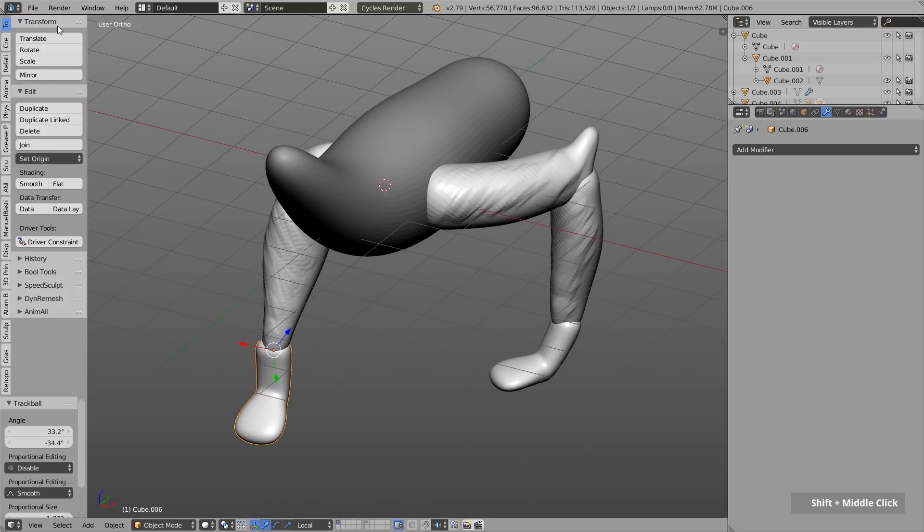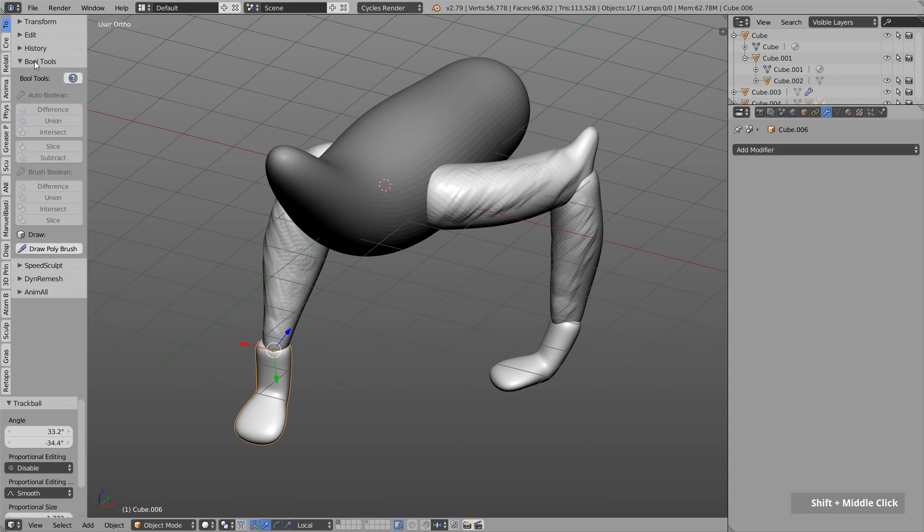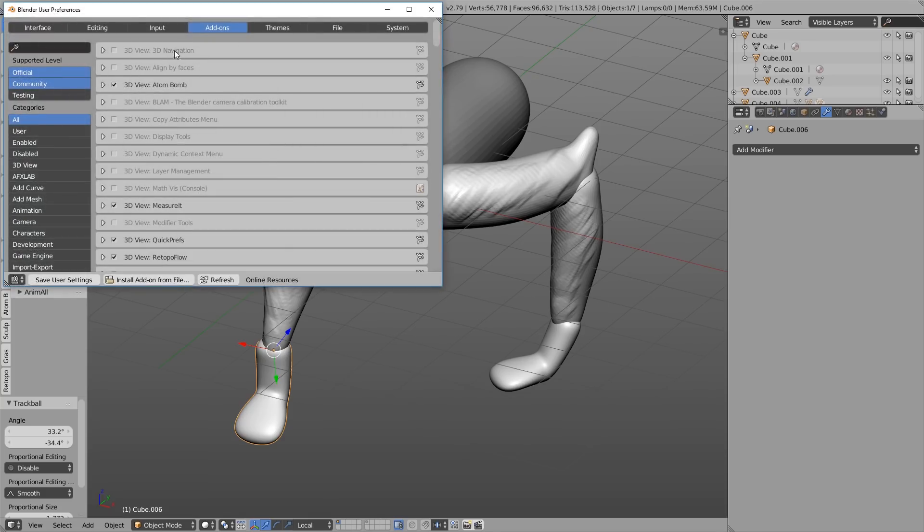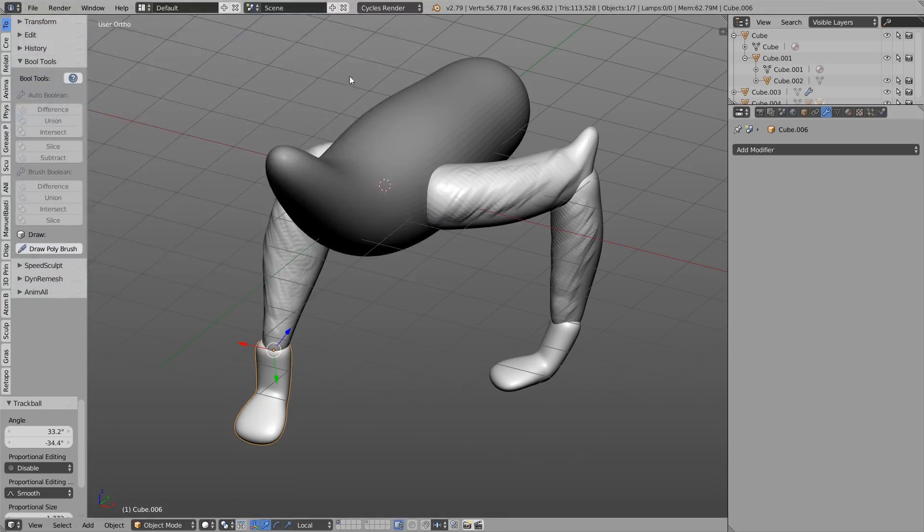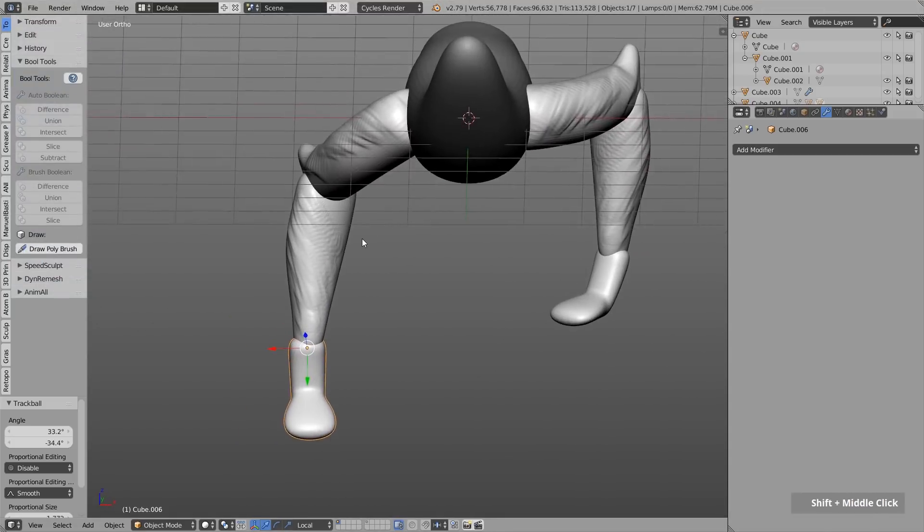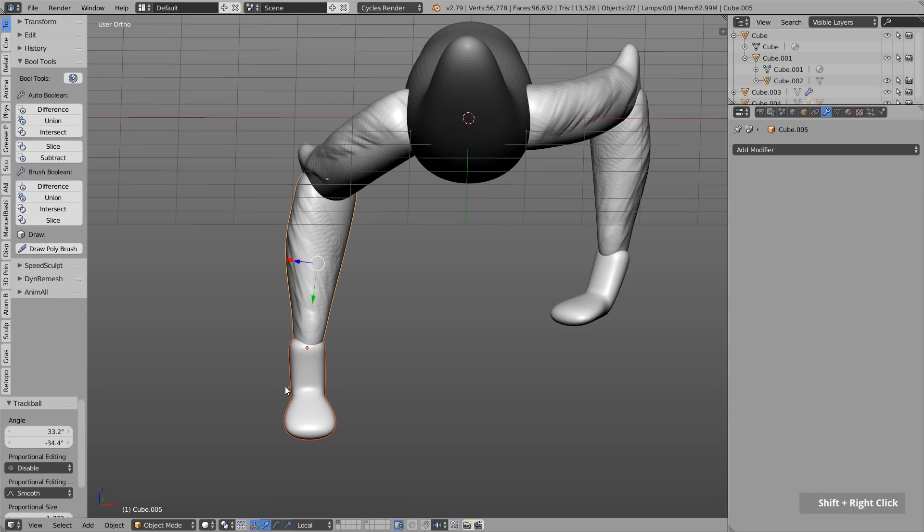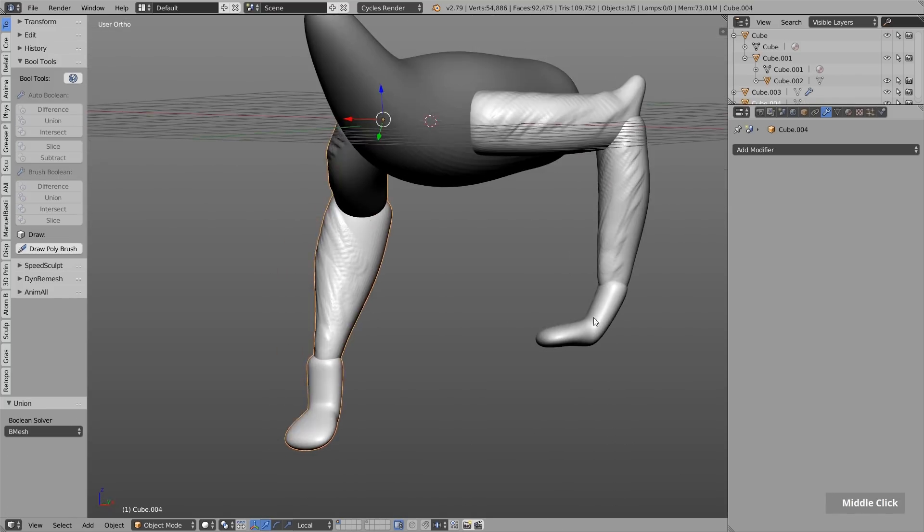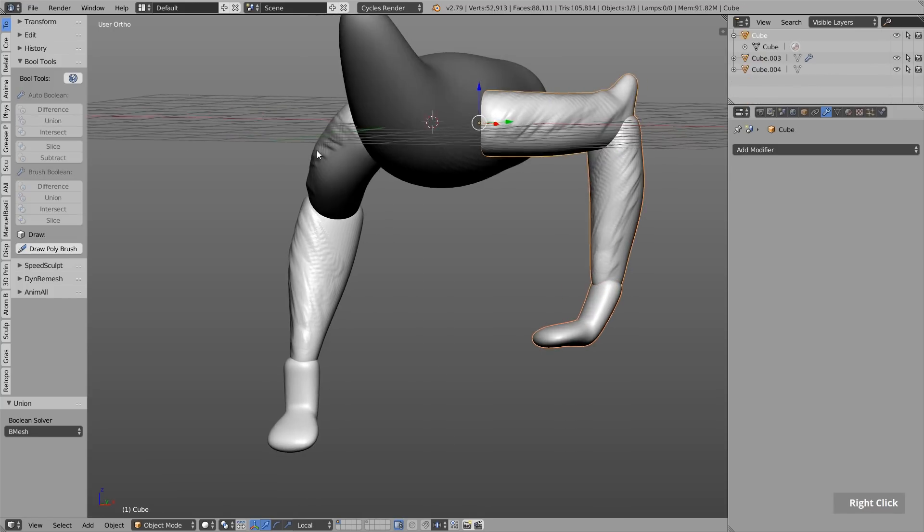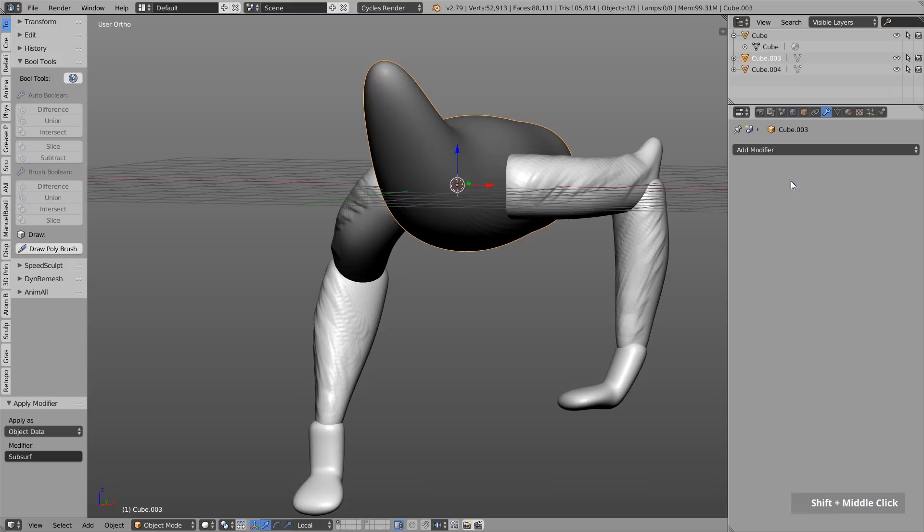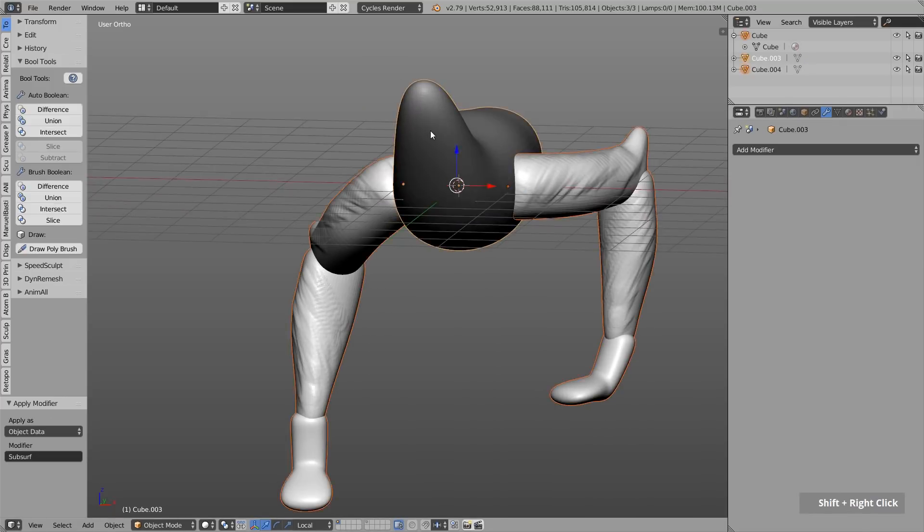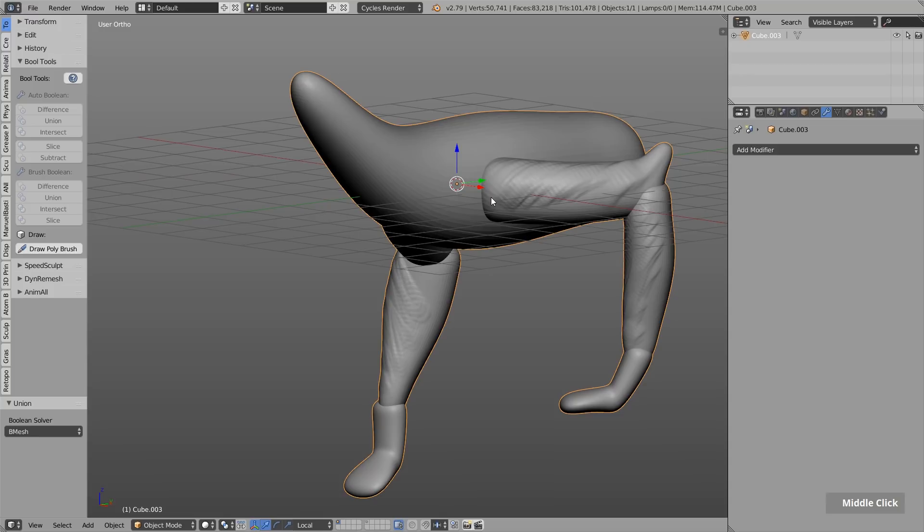And this I can do using the bool tools. This is a free add-on. It's shipped with blender. You just have to enable this in the user preferences under add-ons. Just search for bool and enable this bool tool. And now I can just select different objects and merge them together. So I select these two objects and then under auto boolean I click on union. Same thing with these two. Union. Then over here. Union. And then I still have to apply the subdivision modifier over here. And then select everything and click on Union. Now this is one big mesh.